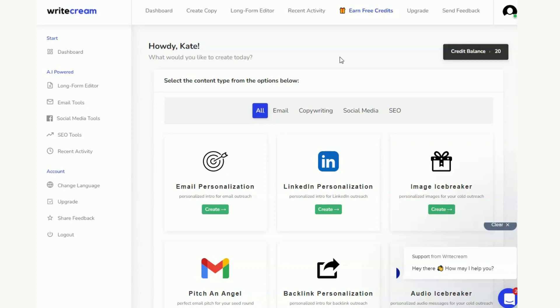But hopefully now you'll be able to see that you can join WriteCream, get a good chunk of credits yourself which means you can explore the software and really get a feel for it before you need to invest. The last thing I'm going to do is show you the pricing and then I'll reveal that second software that again allows you to get thousands of credits.